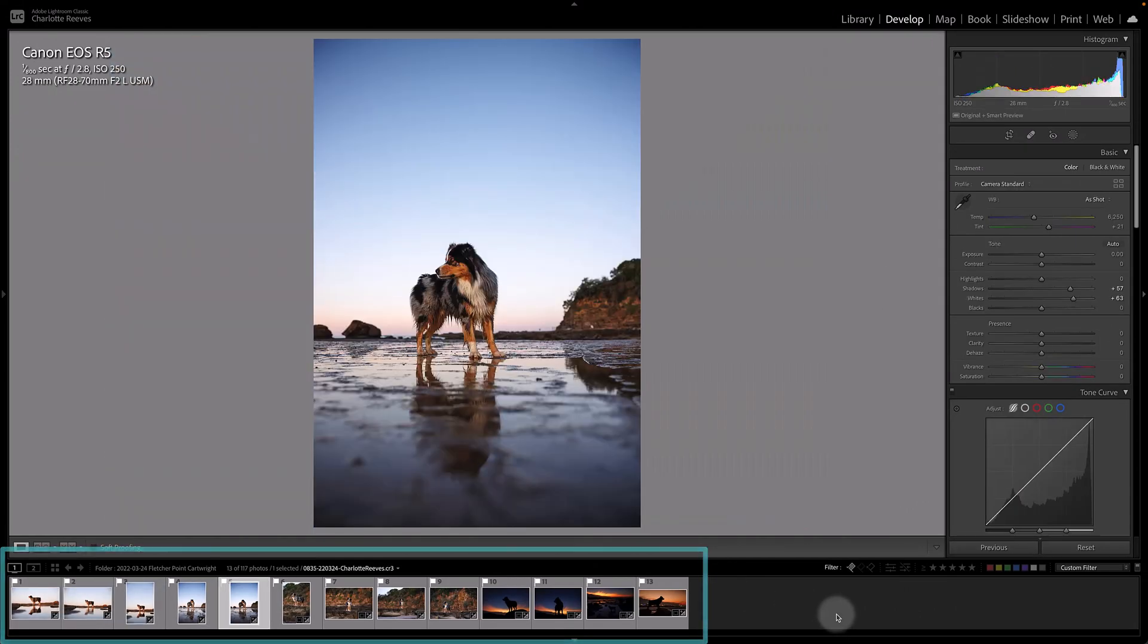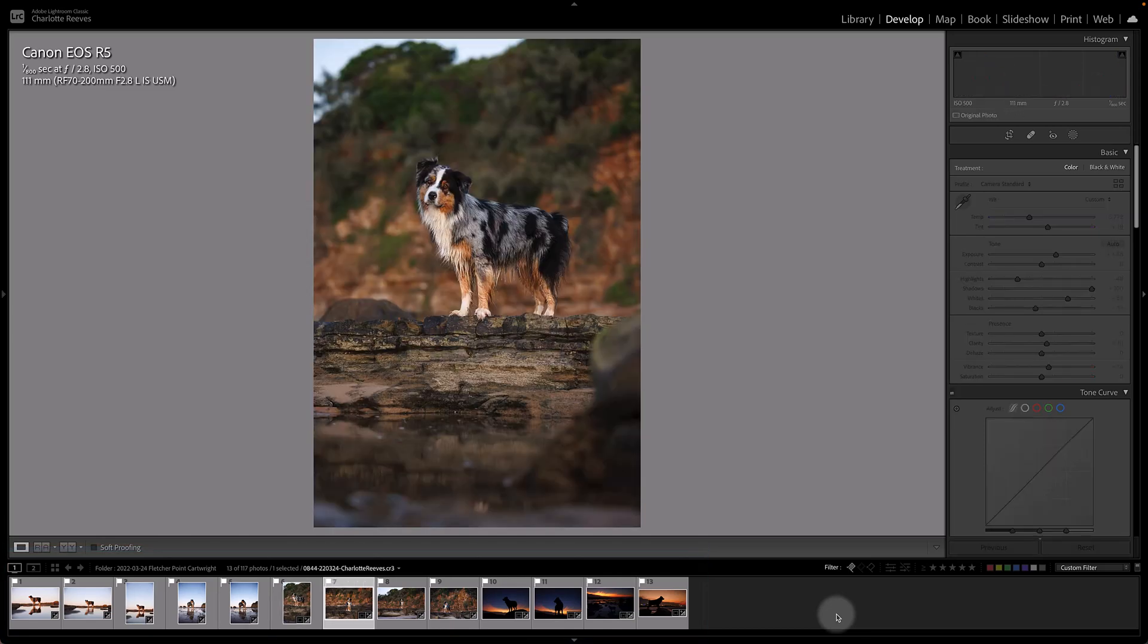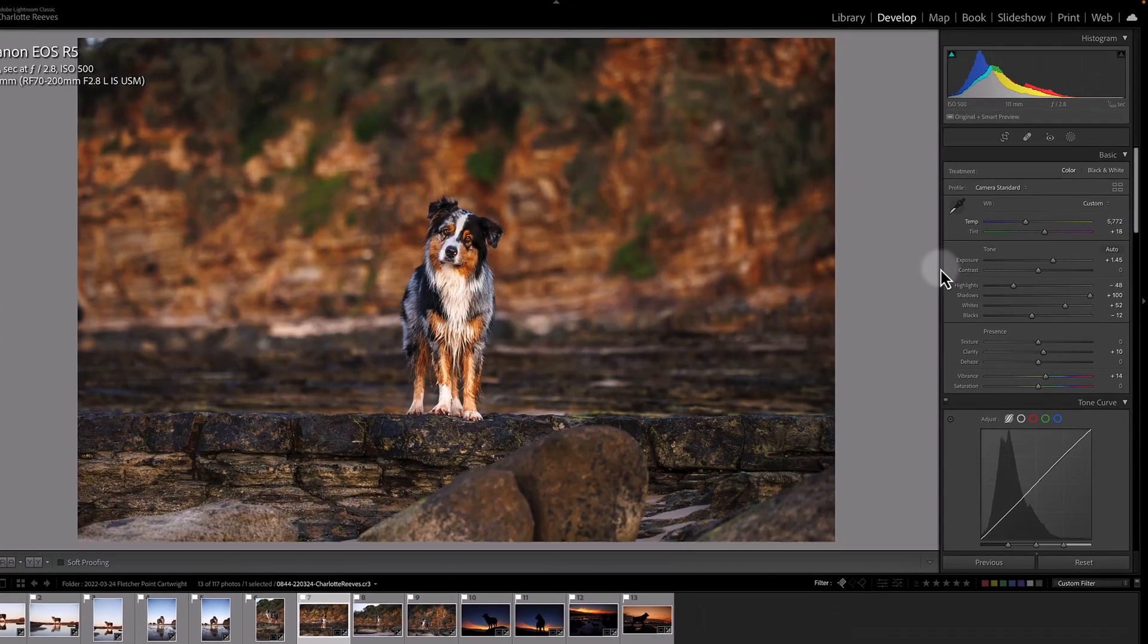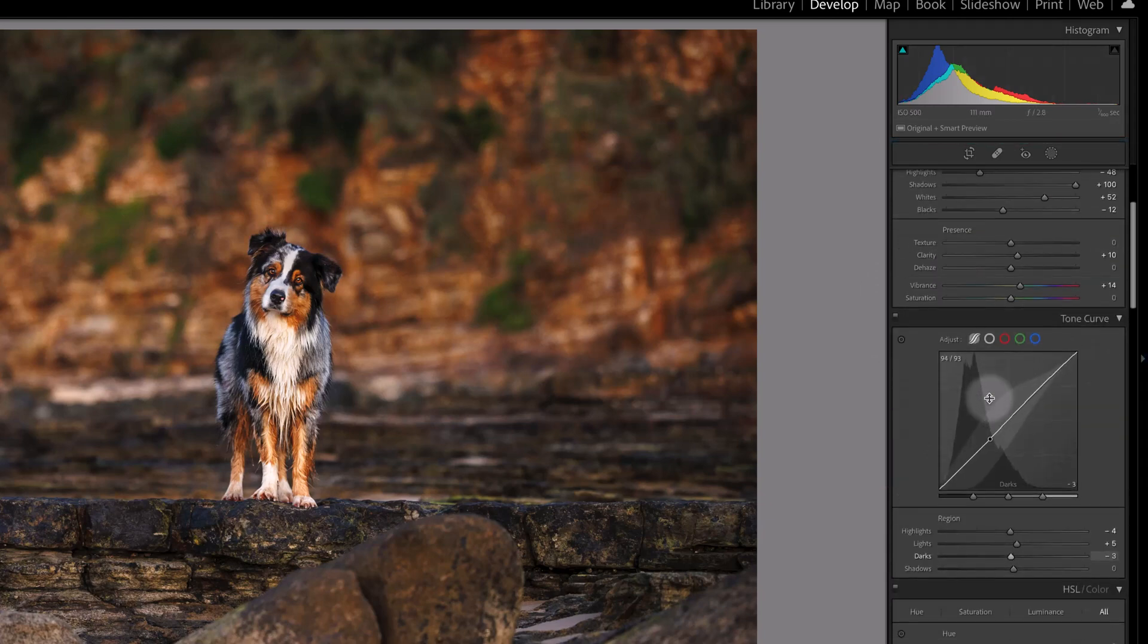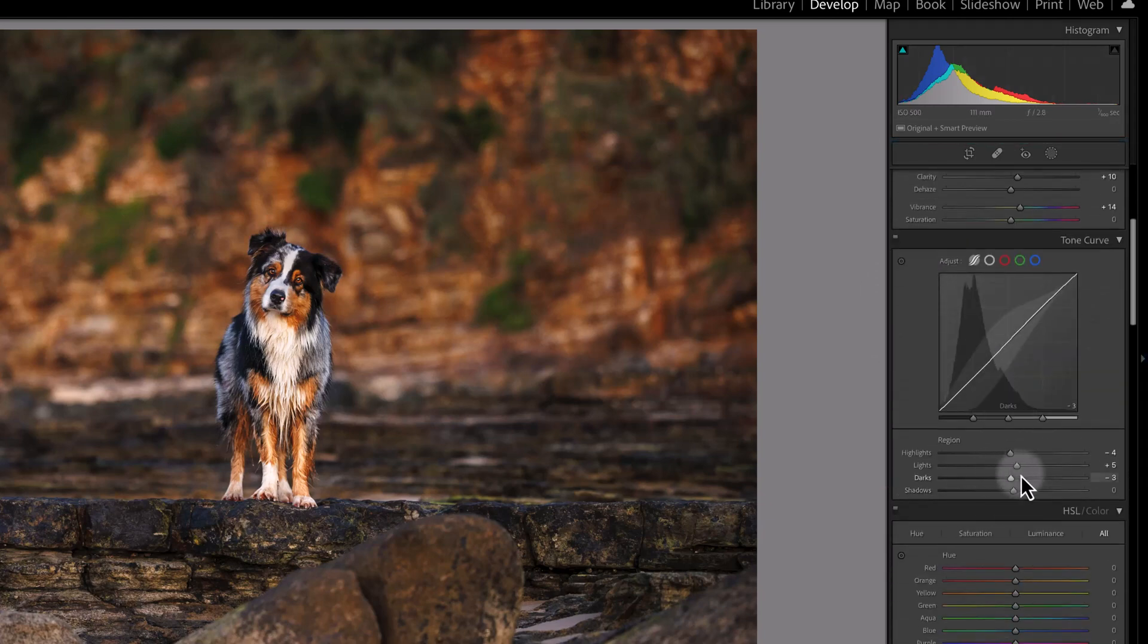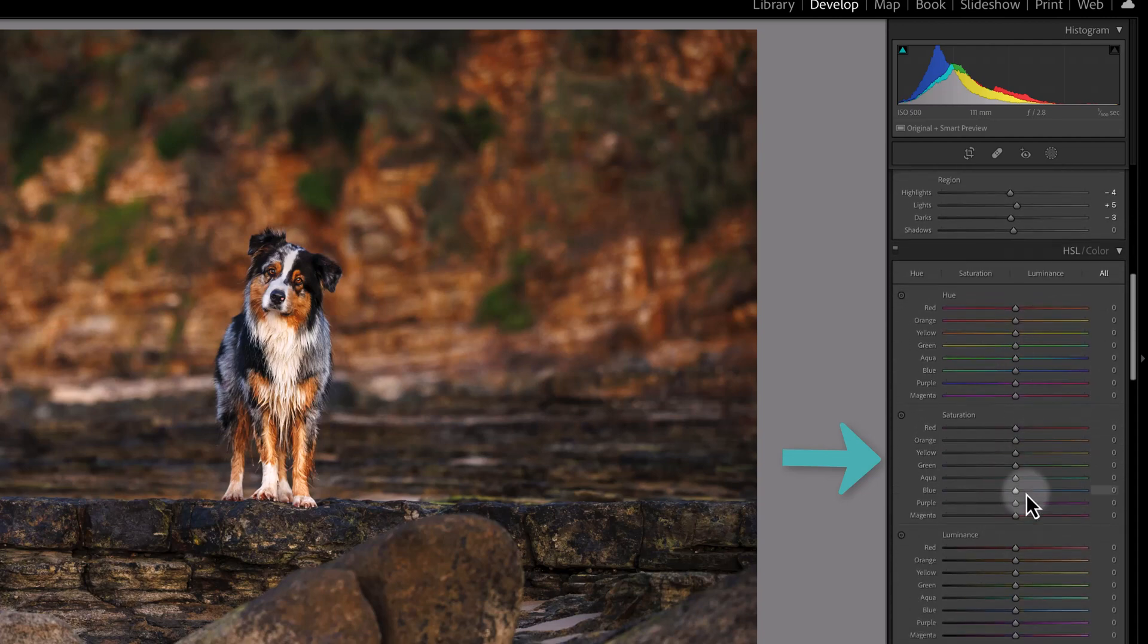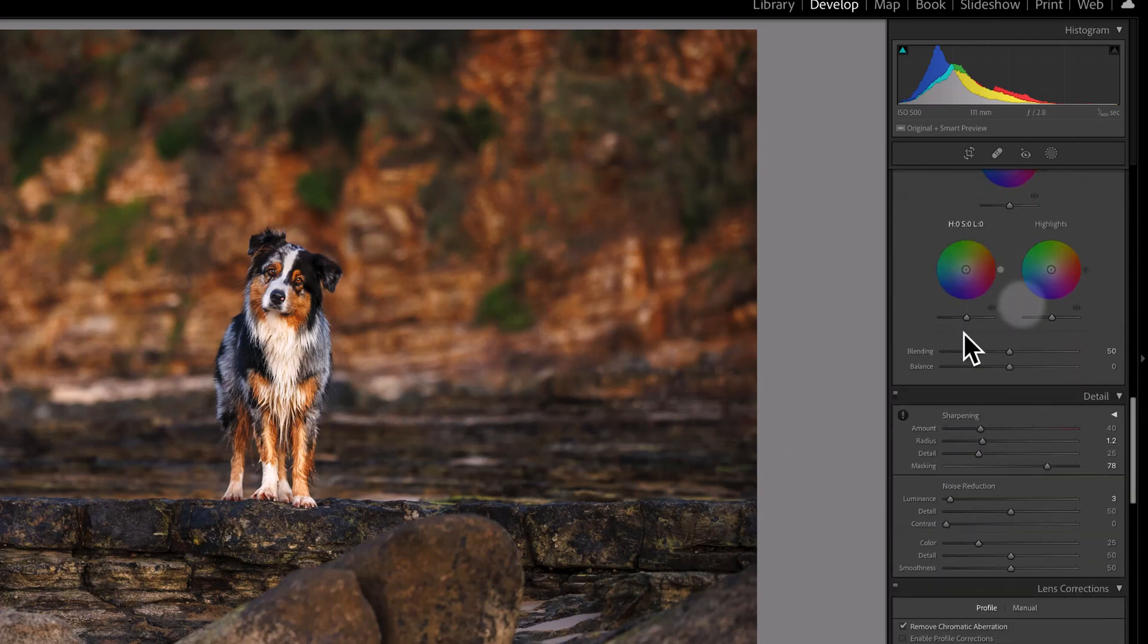I'll then do basic edits, so basic adjustments here in Lightroom, and generally that will involve using the sliders over here and going through white balance, tone, presence, tone curves, sometimes using the HSL panel, sometimes using color grading.